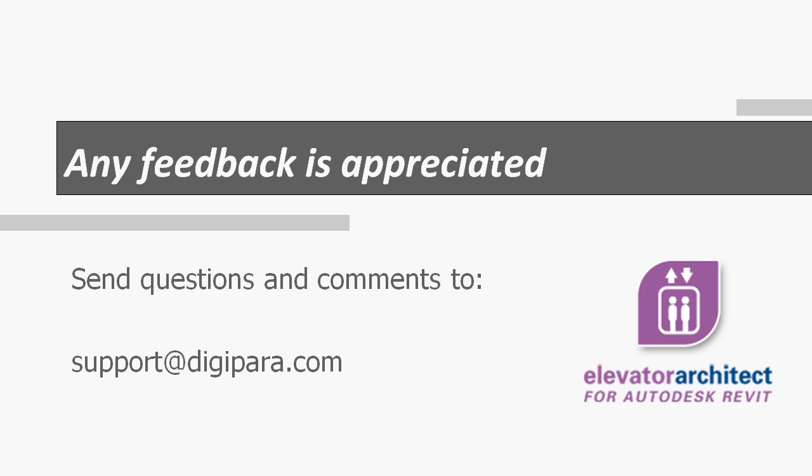I hope you now have a basic understanding how it works. We are happy to hear from you. Send us feedback to support at digipara.com